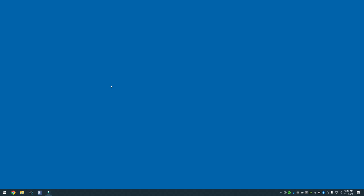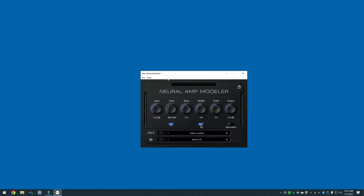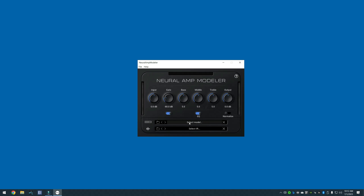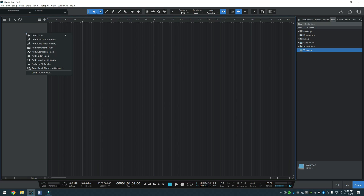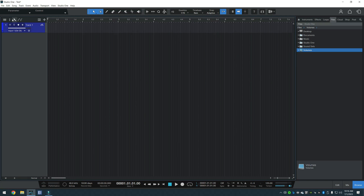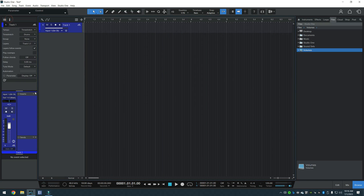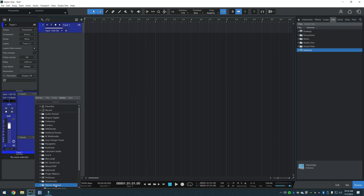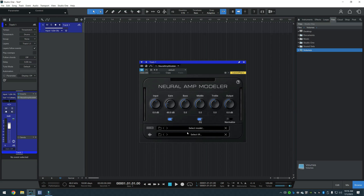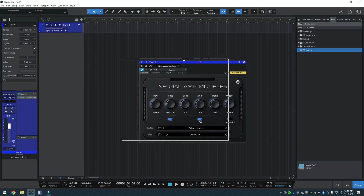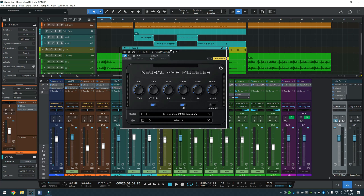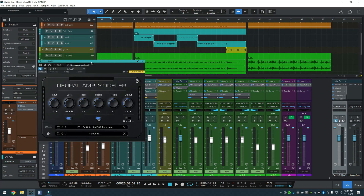One way of running NAM is using the Standalone app. It works great, but you can't use other effects with it. Another way is loading the plugin in your DAW. This is great with many options, but sometimes working in the DAW can be overwhelming when you just want to jam.